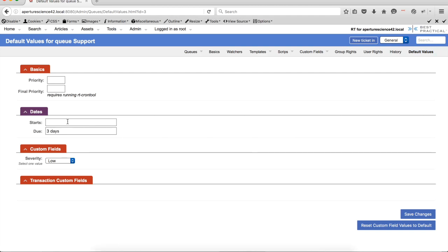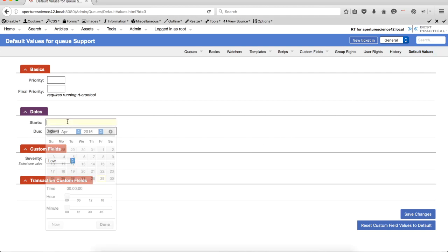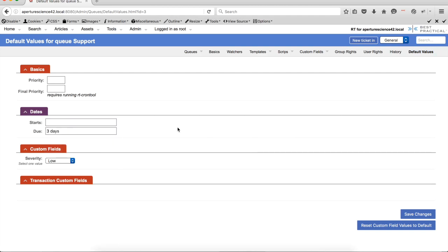In dates, these are date fields for starts and for due. But probably what you want to do is set it to a relative date value. You don't want to set it to today, because then next week all of the due dates on tickets will be today, which won't make any sense. But if I set it for three days,